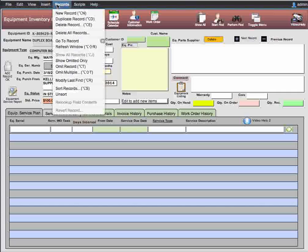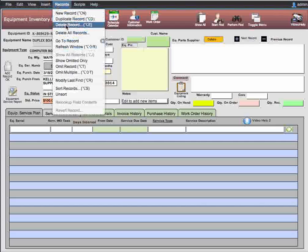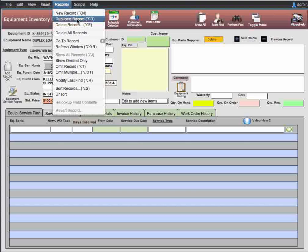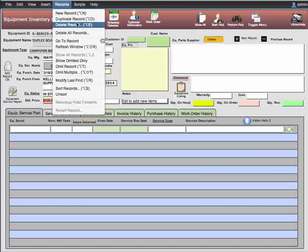Insert is not used. Under Records, be very cautious. I recommend if you're going to try to use any of this, contact me at support using the icon on the screen and I'll walk you through it. You can do a new record, but it's already on screen. When you duplicate, be very careful depending on the screen you're in. For deleting a record, you already have a delete button on screen, but only delete a record if it has never been used as an inventory item or in a work order.